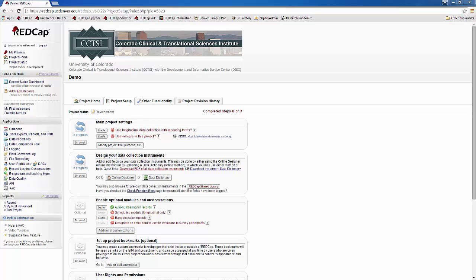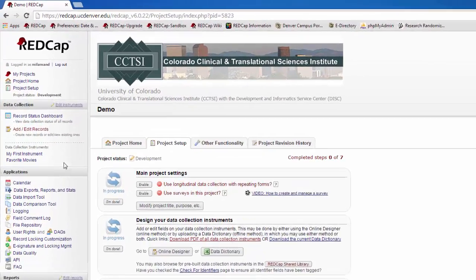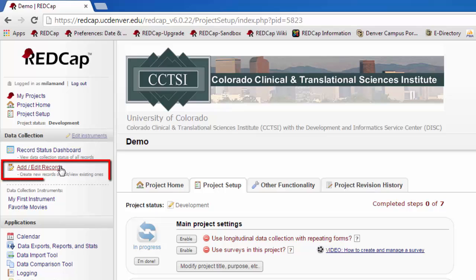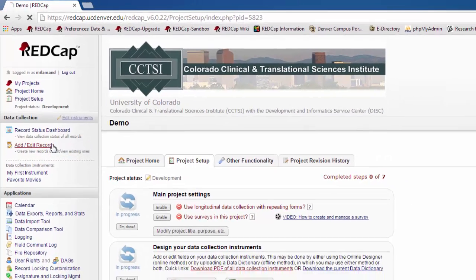First, let's look at a data entry form in Adding Edit Records so you can see what you're going to try and create with your REDCap project. To add or edit records, go to Add Edit Records under Data Collection on the left-hand menu.